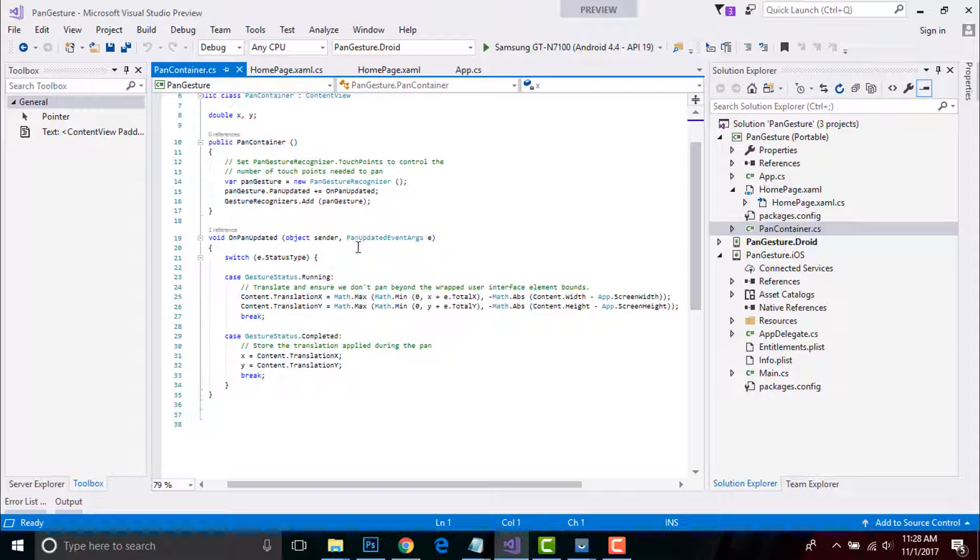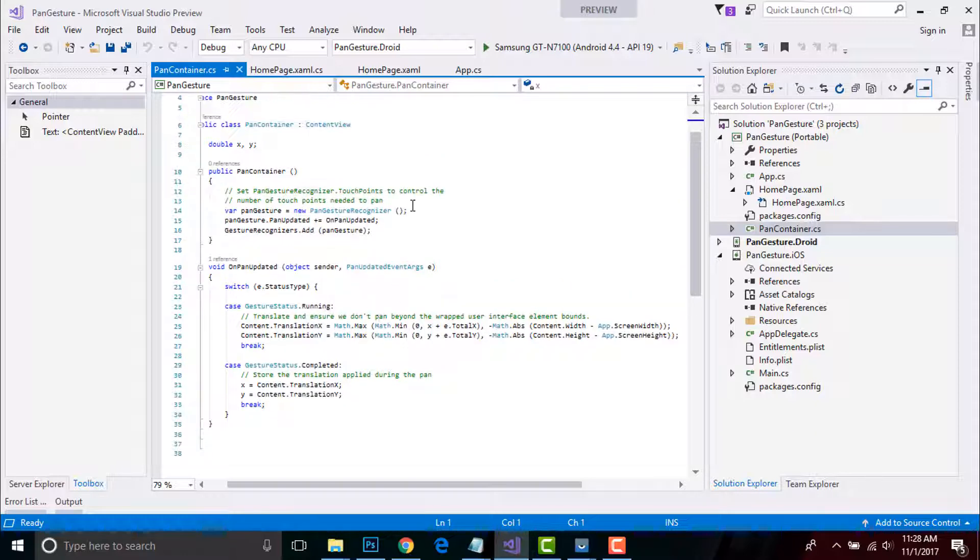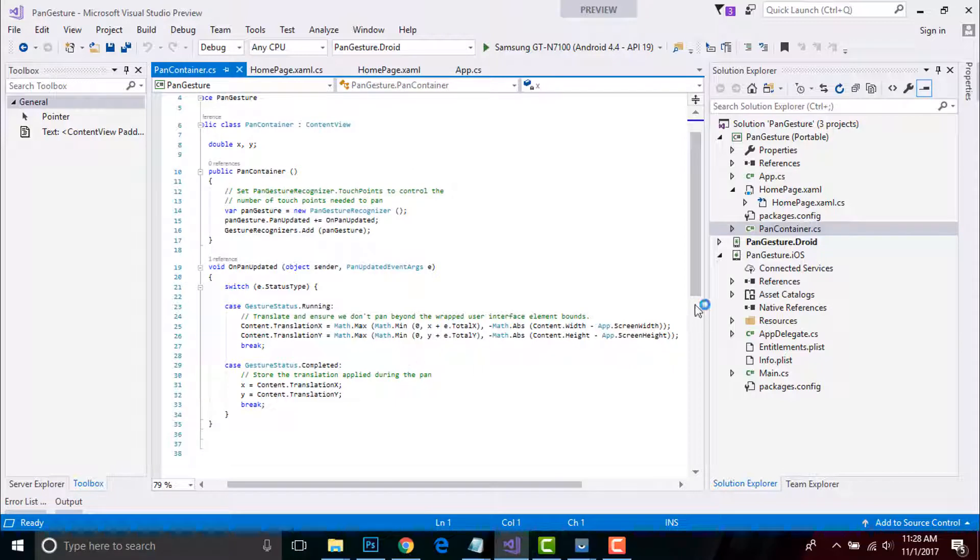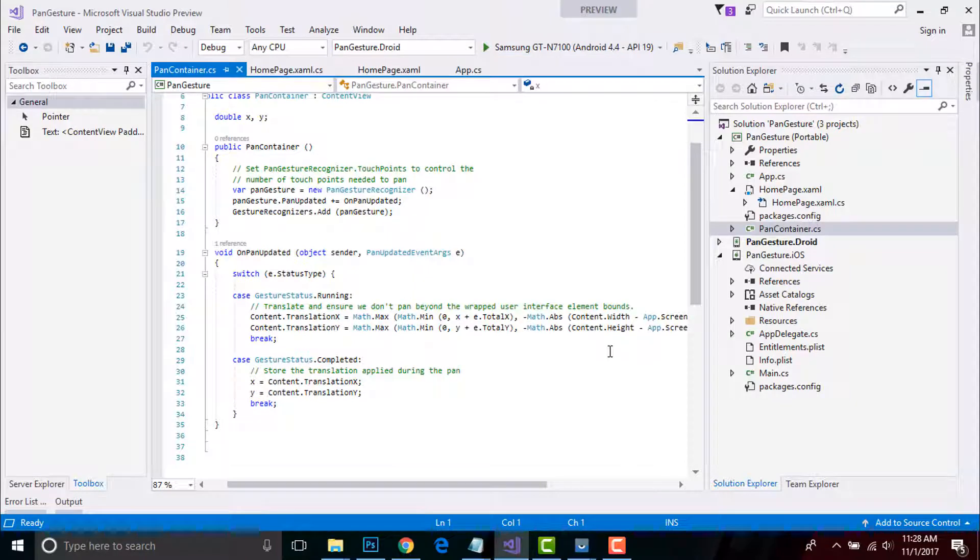This method updates the variable content of the wrapped user interface element based on the user pan gesture. This is achieved by using the value of the TotalX and TotalY properties of the PanUpdateEventArgument instance to calculate the detection and direction of the pan.